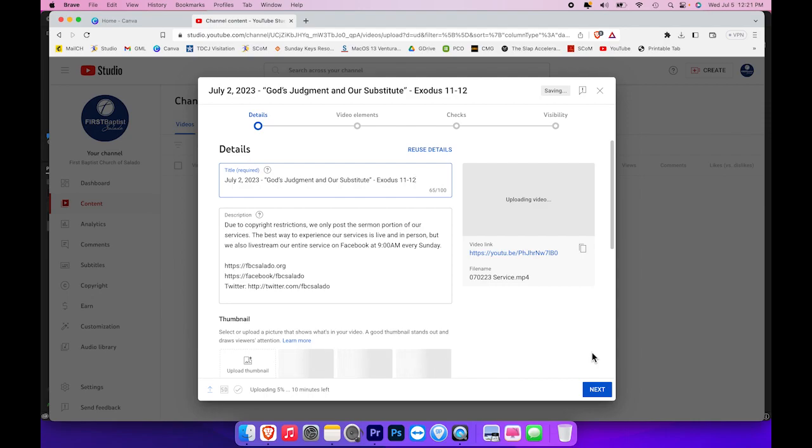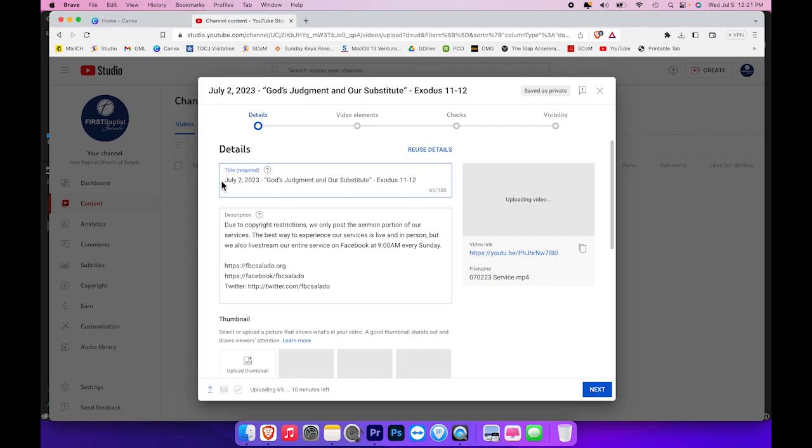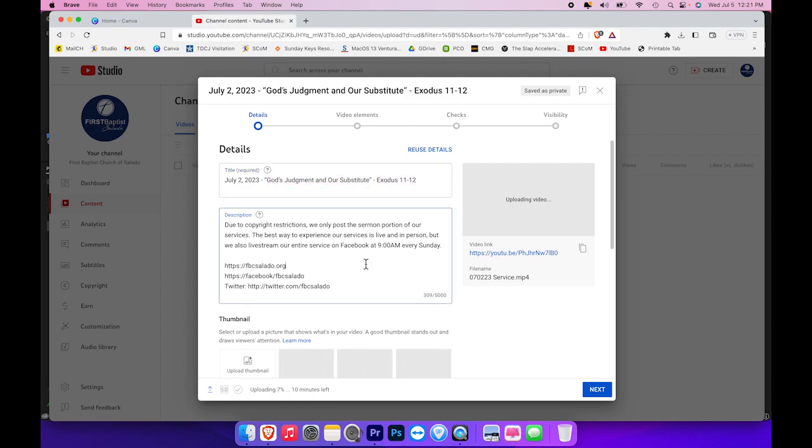I've cut and pasted in our title. Our general format is typically the date, you can see here July 2nd, 2023, then the title of the sermon in quotation marks, and the scripture reference of the sermon. Now the description will automatically load if you are in the YouTube channel, so you don't have to type any of that.